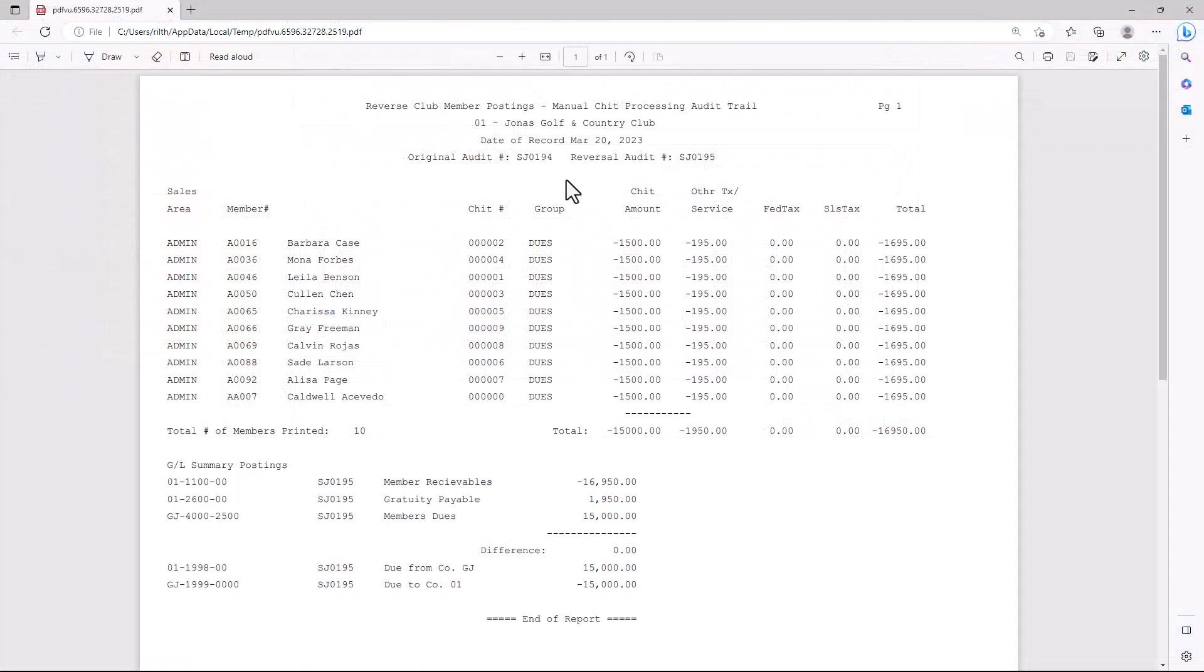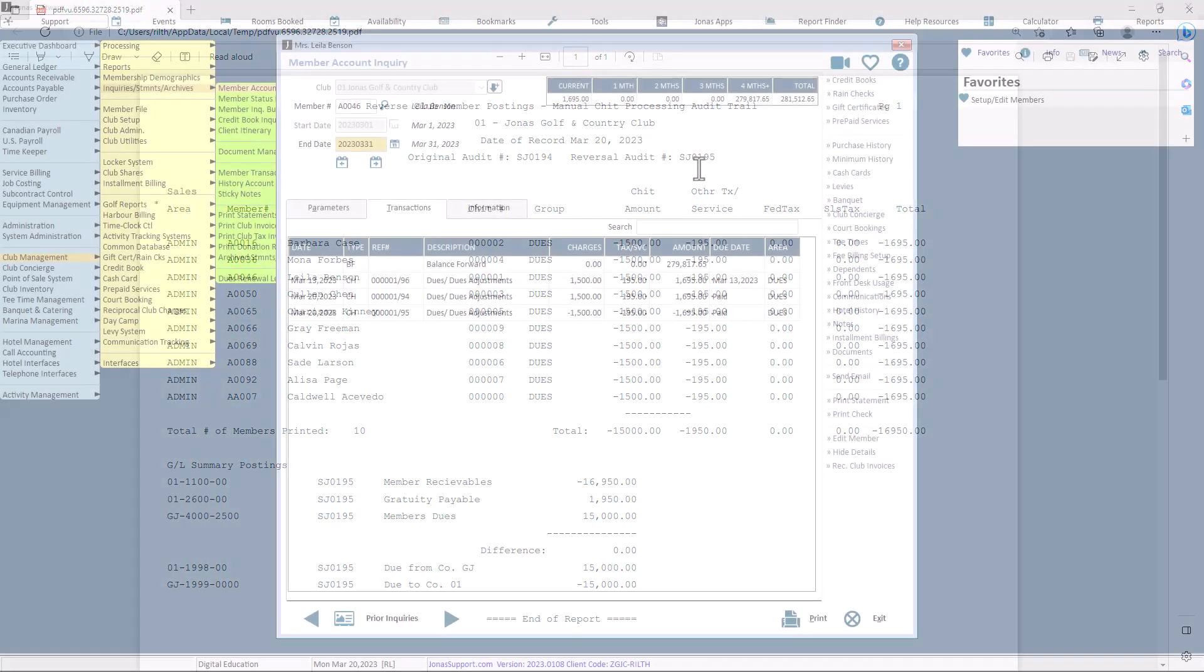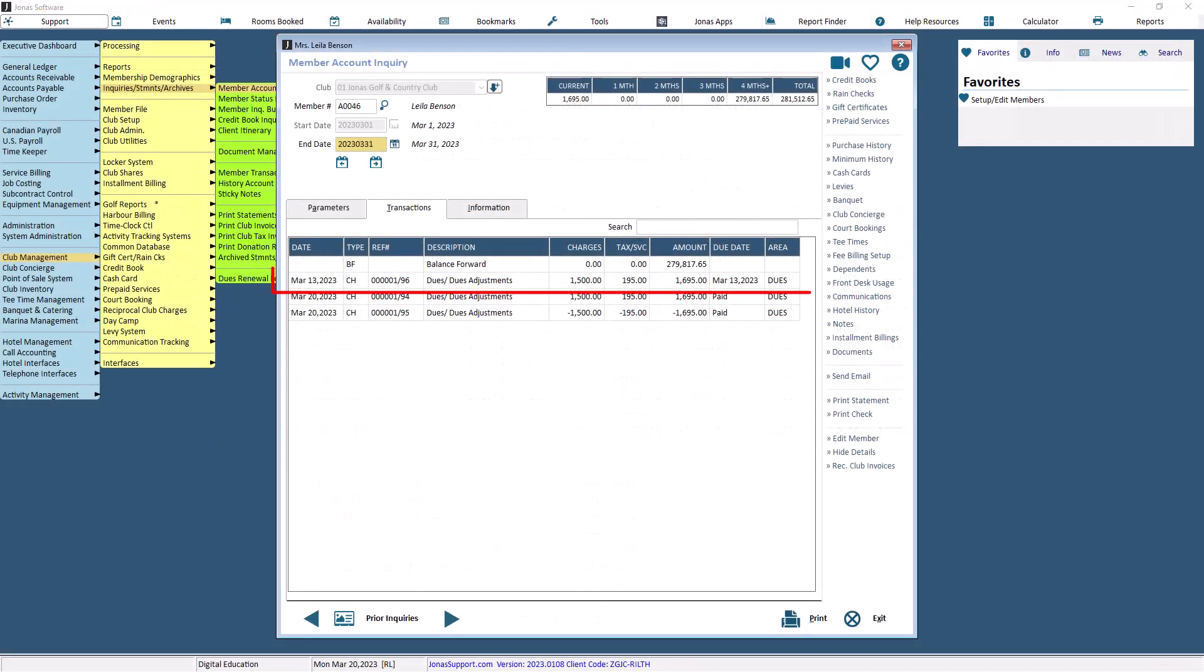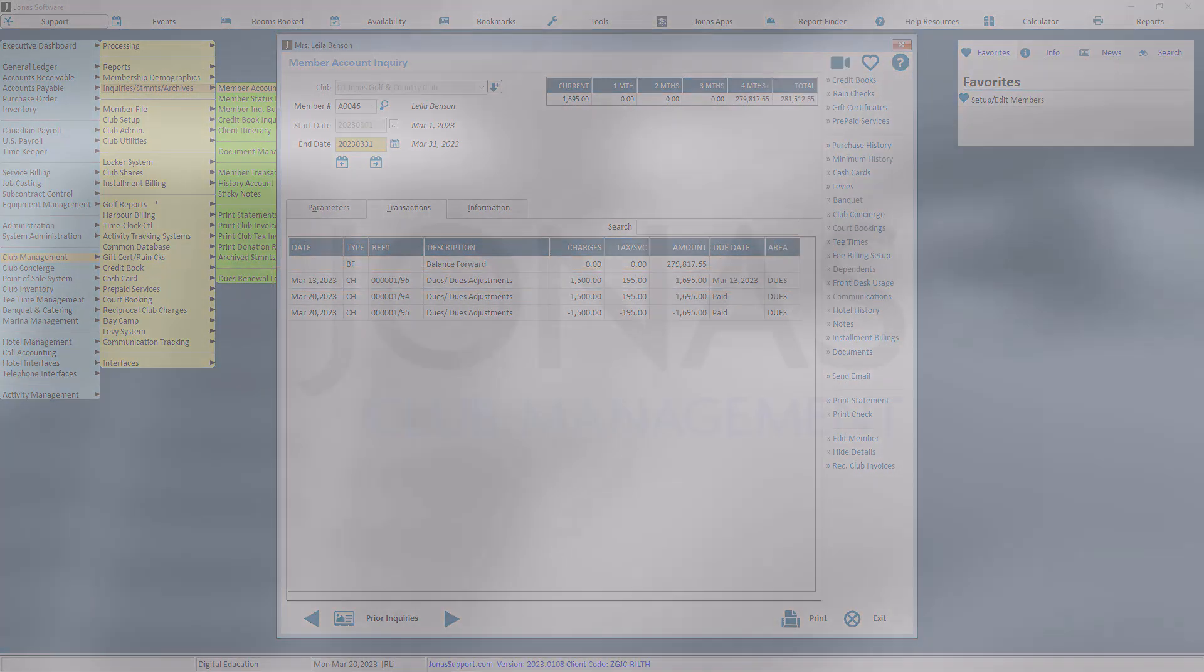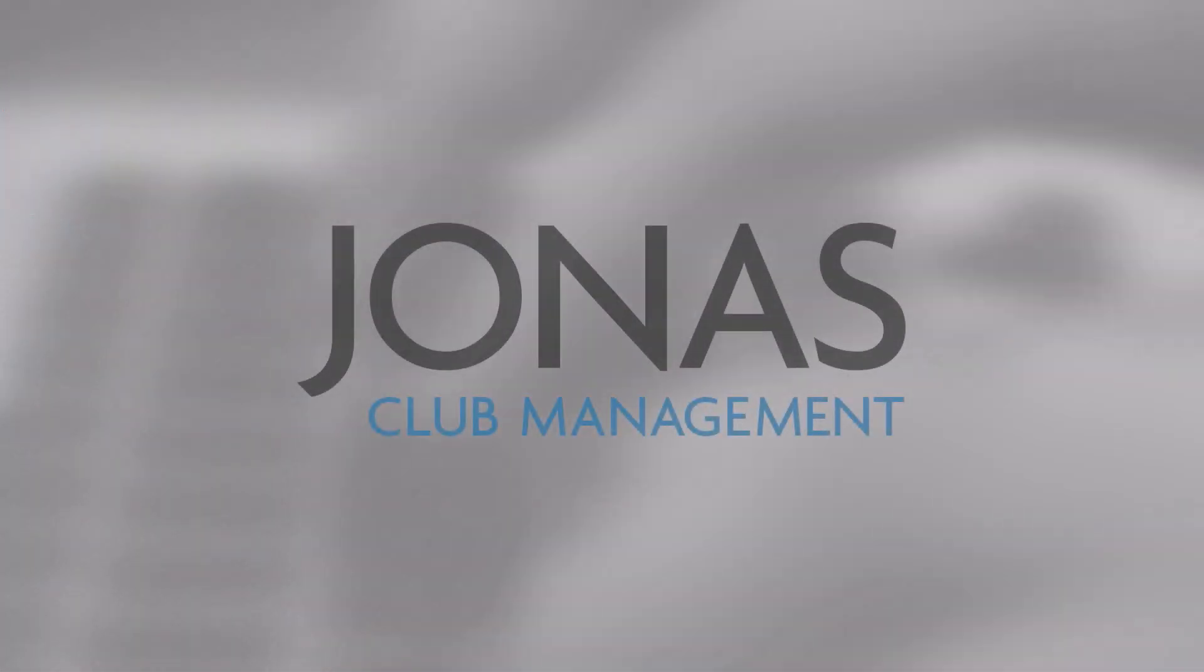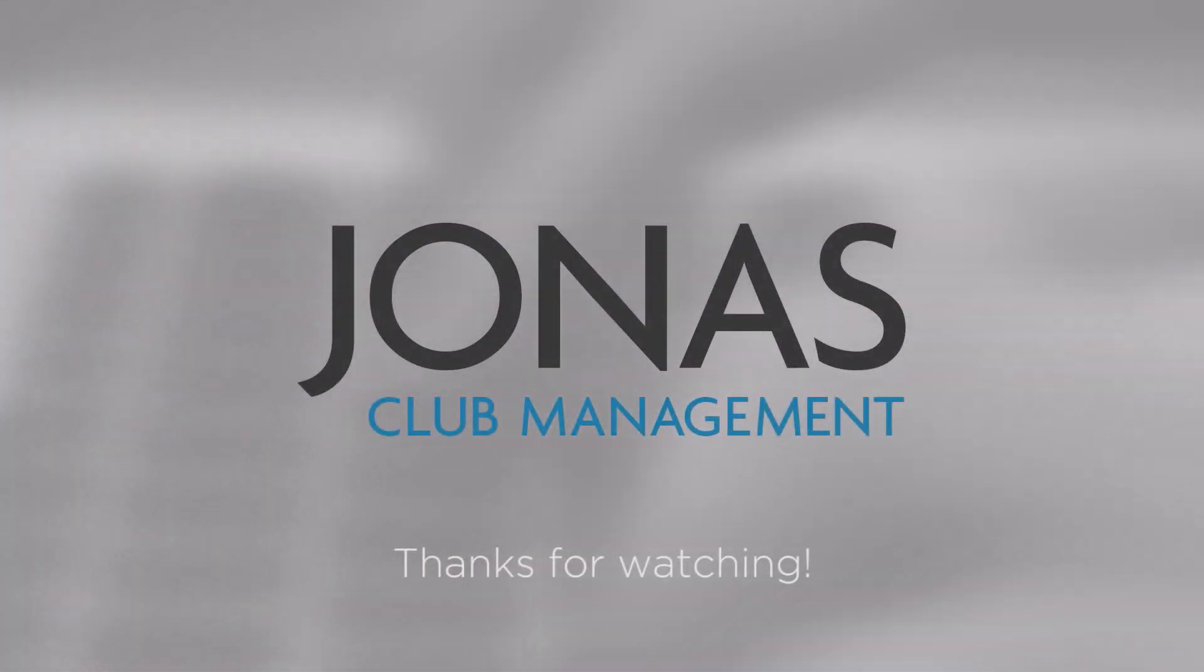In the report, you will be able to see the original audit number that was reversed and the new audit number that was created. You can also view the new charge on the Members Account Inquiry if you made a new audit for them. Thanks for watching, stay tuned for more how-to videos and don't forget to subscribe.